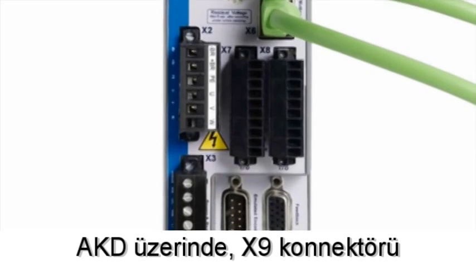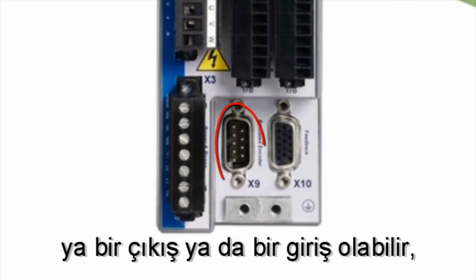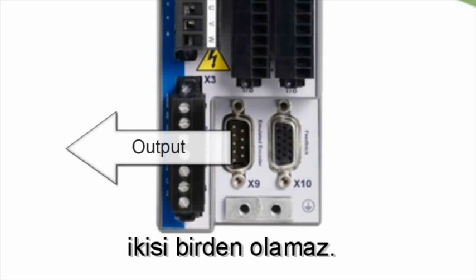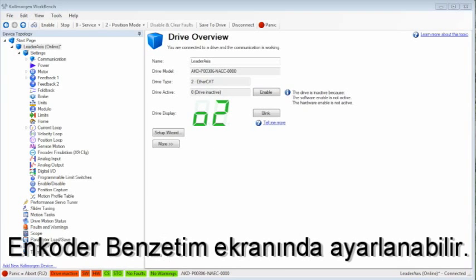On the AKD connector, X9 can be either an output or an input but not both. For the leader, X9 will be the output and can be set up in the encoder emulation screen.